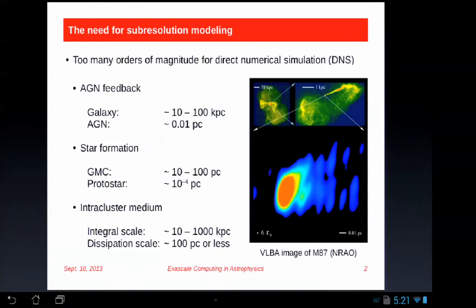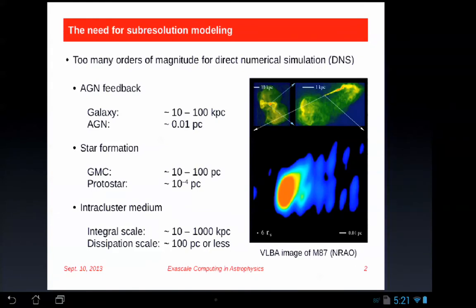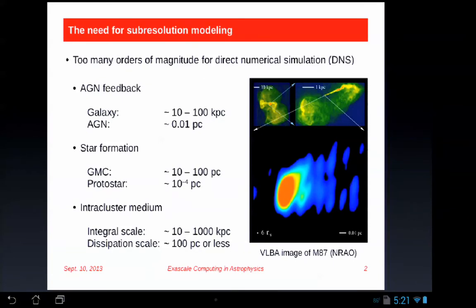As we've heard many times, we need sub-resolution modeling for handling a lot of the problems of interest in astrophysics. Three examples are AGN feedback in galaxies and galaxy clusters, star formation within molecular clouds, and turbulence and non-thermal particle acceleration in the inter-cluster medium. All of these involve large dynamical ranges that cannot necessarily be spanned by adaptive resolution techniques like adaptive mesh refinement.